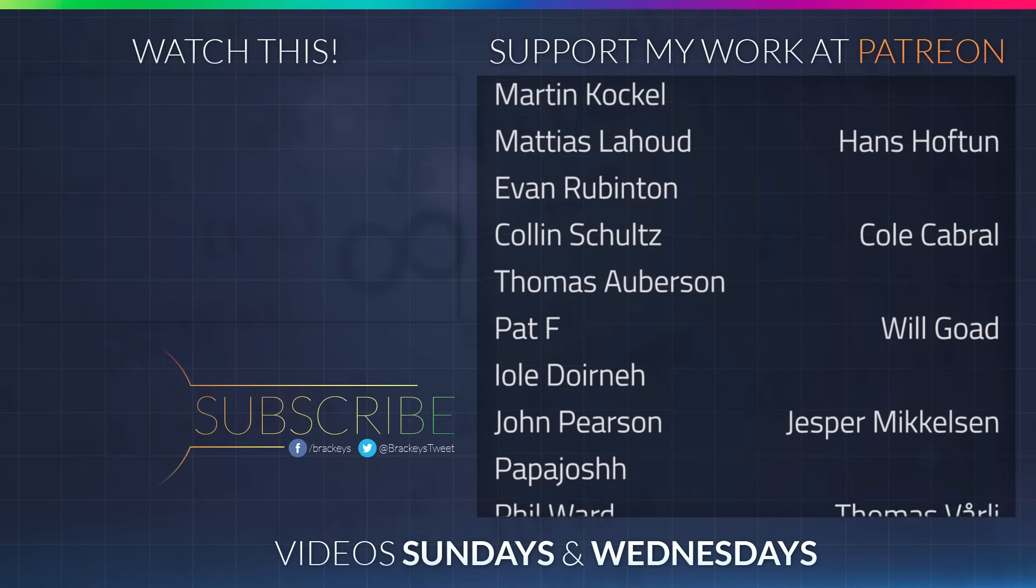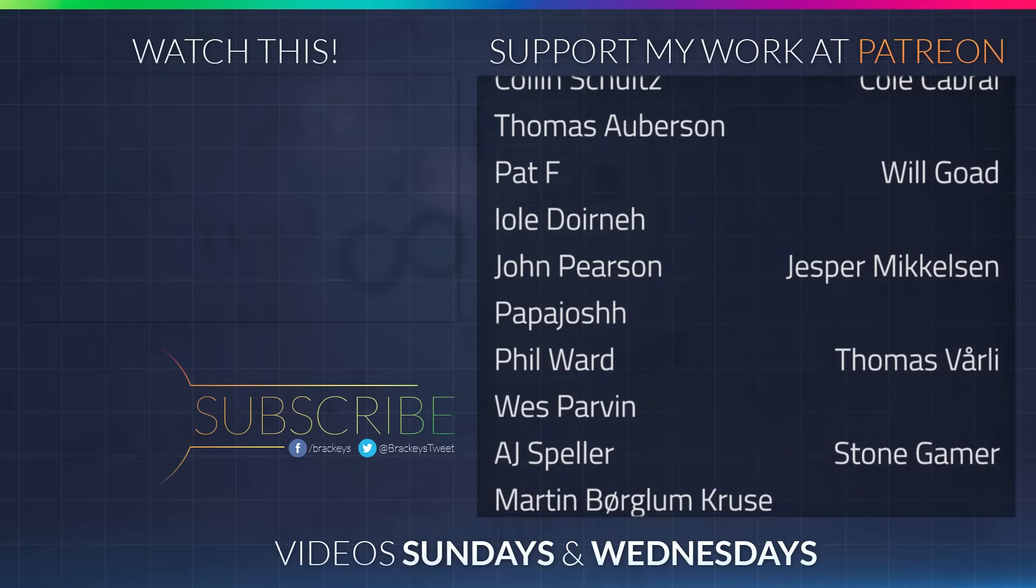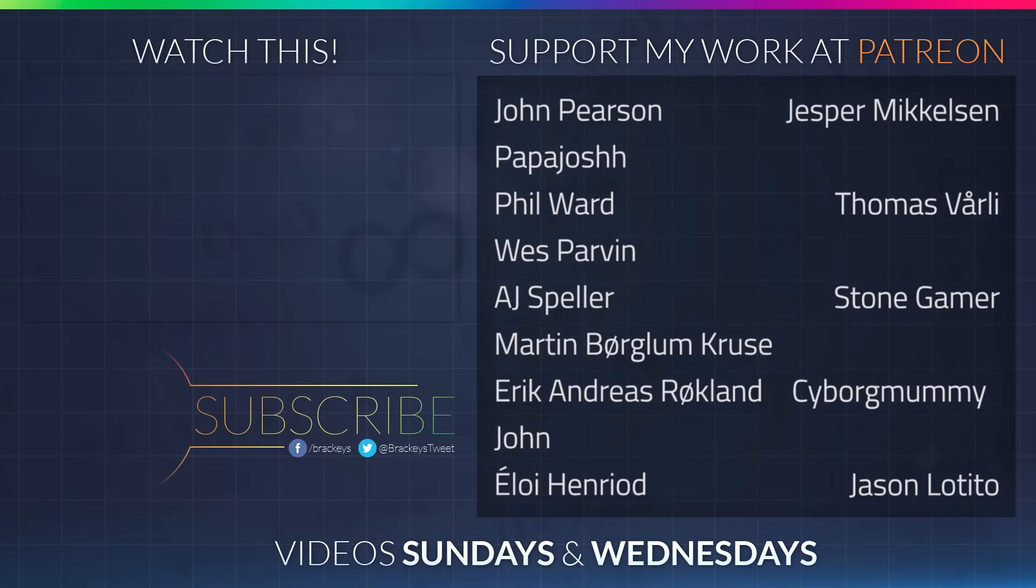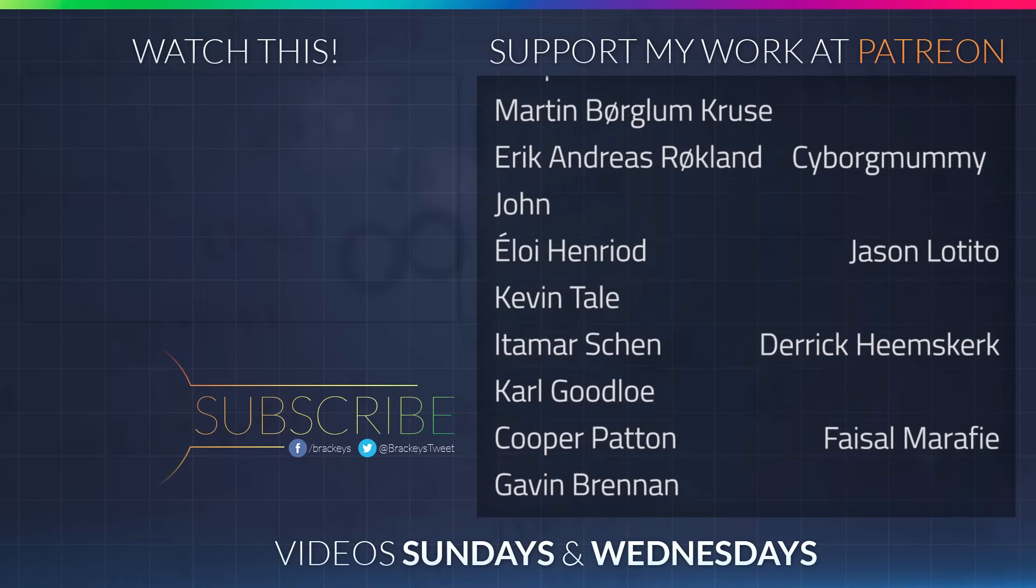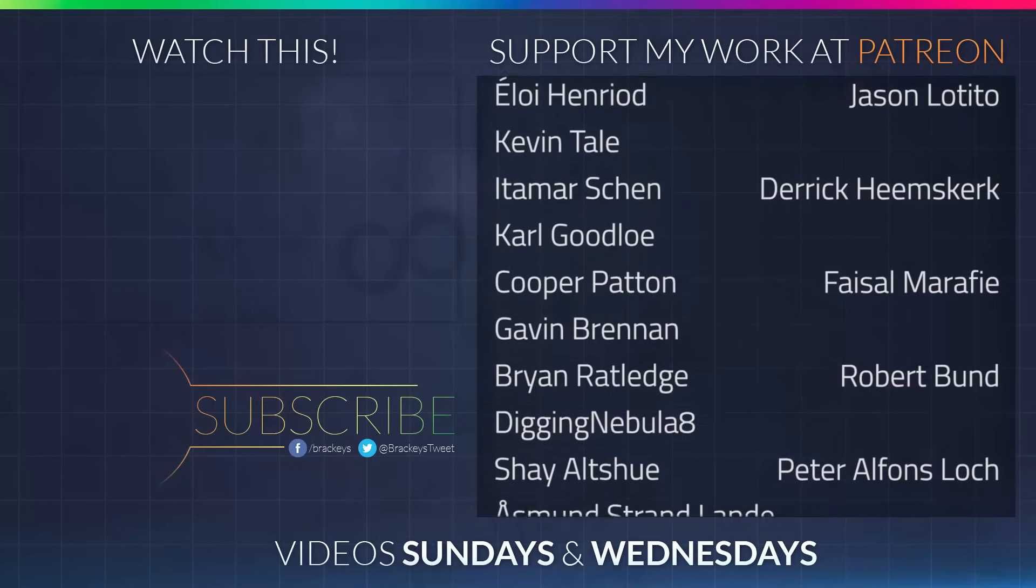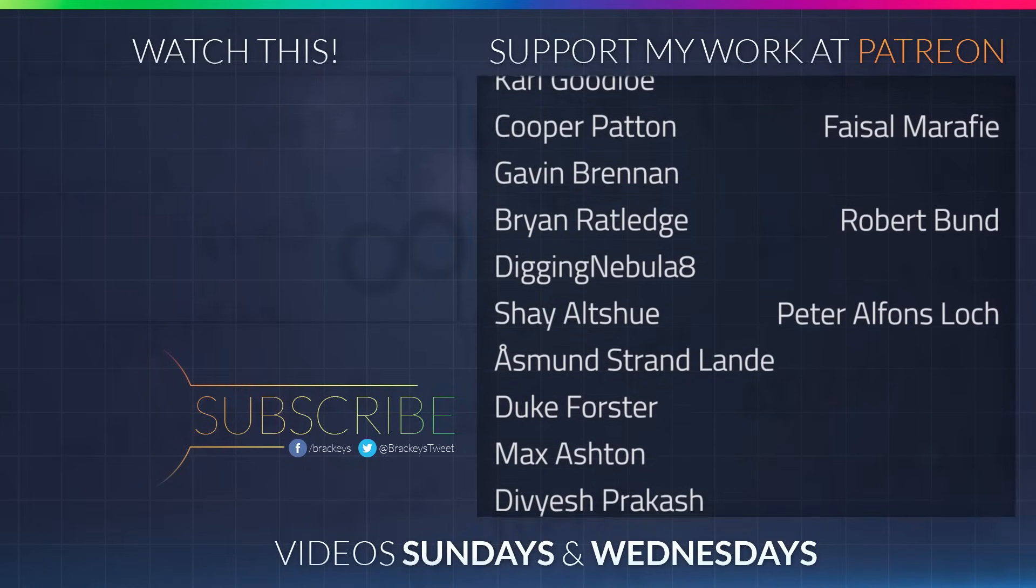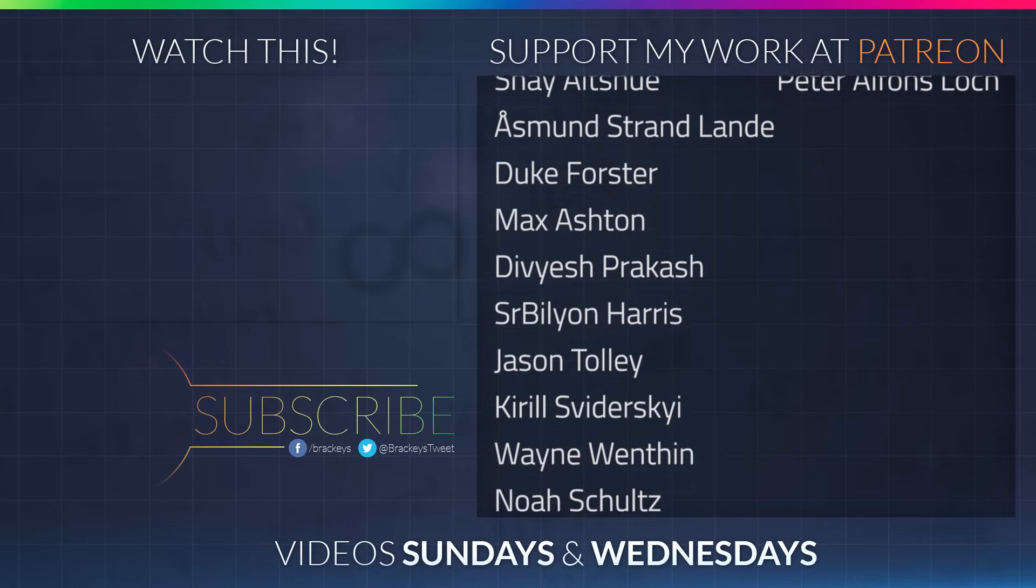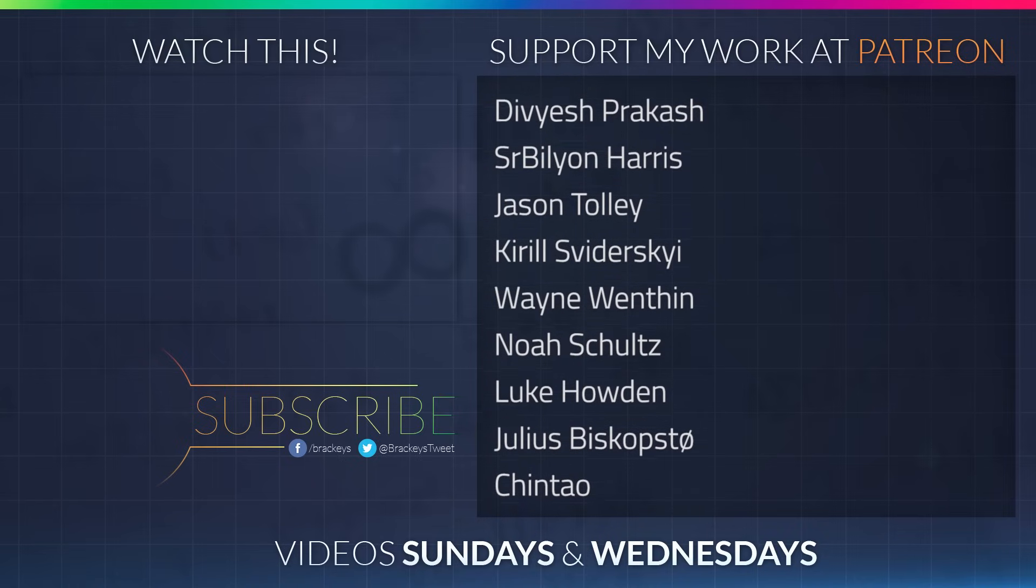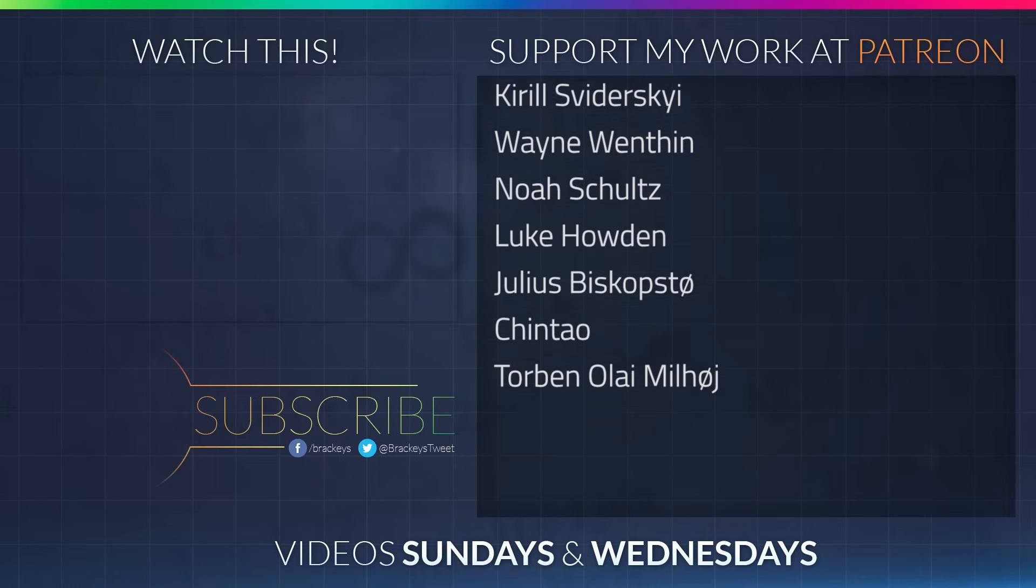Thanks to all of the awesome Patreon supporters who donated in July. And a special thanks to Hans Hoftun, Cole Cabral, Will Goat, Jesper Mikkelsen, Thomas Vorley, Stone Gamer, Cyborg Mummy, Jason The Tito, Derek Heemskirk, Faisal Marify, Robert Bundt, and Peter Lark. If your name's not on the list then make sure to include you in videos later this month and next month as well. Thanks a lot guys.